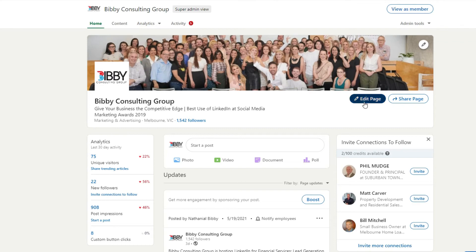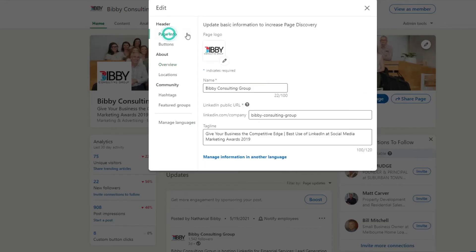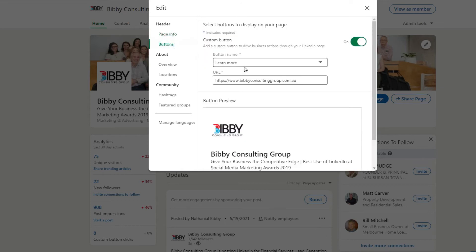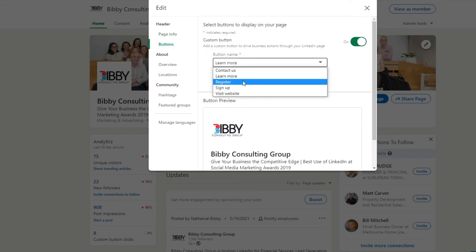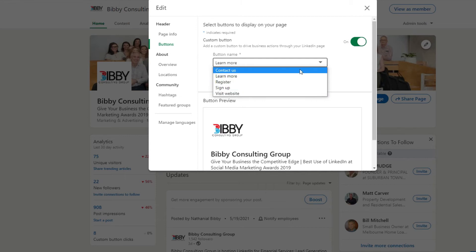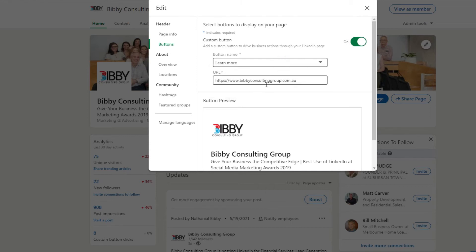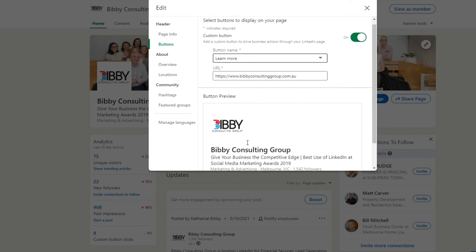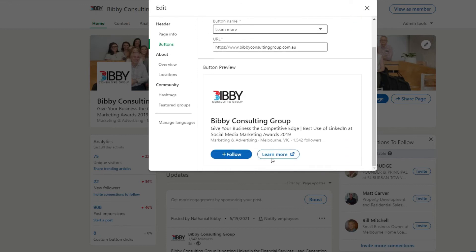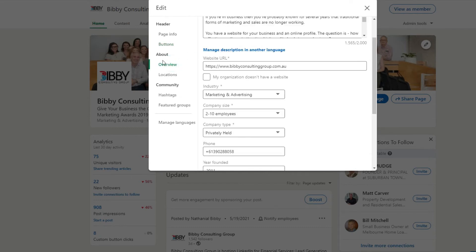When you edit page, you'll be able to edit page info which we just looked at. The buttons, you can select what the call to action is: contact us, learn more, register, sign up, visit website. I've selected learn more and then it goes off to my website. So that's the button there below the tagline. So learn more takes people to my website.